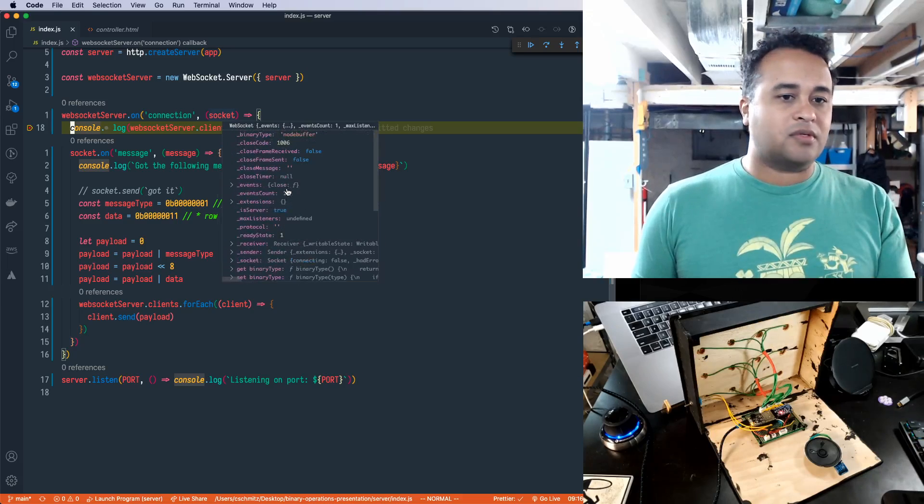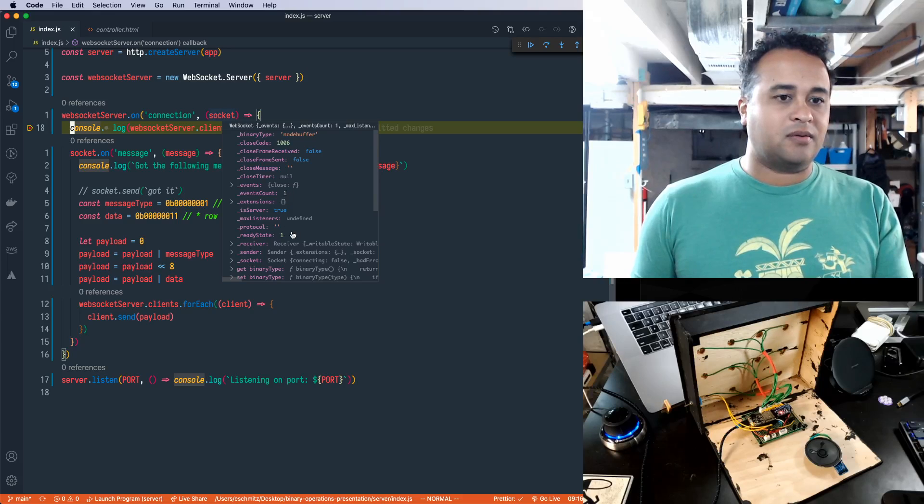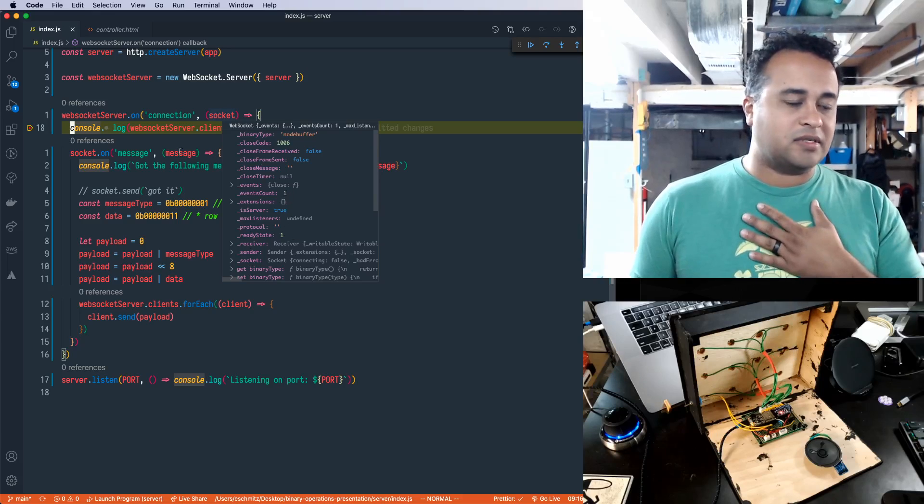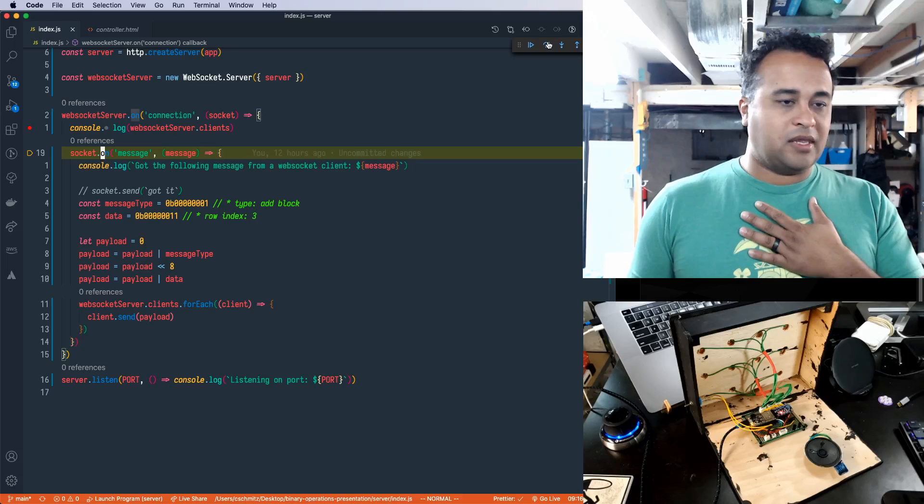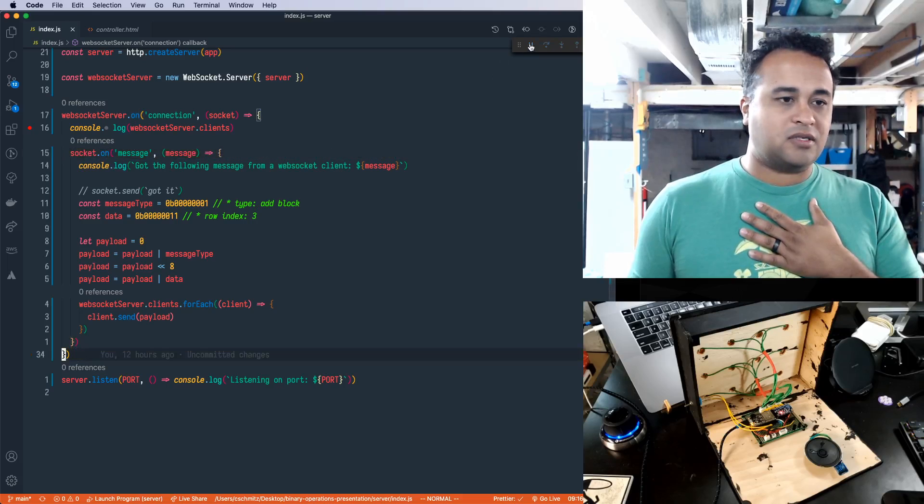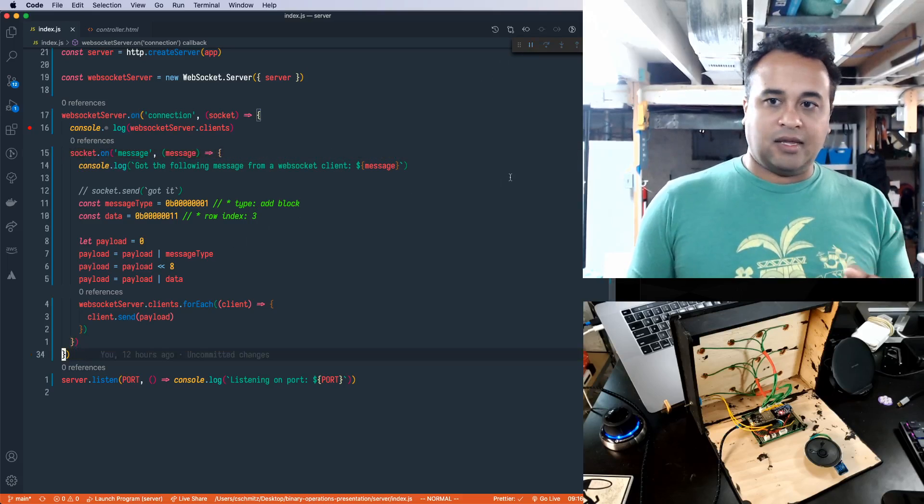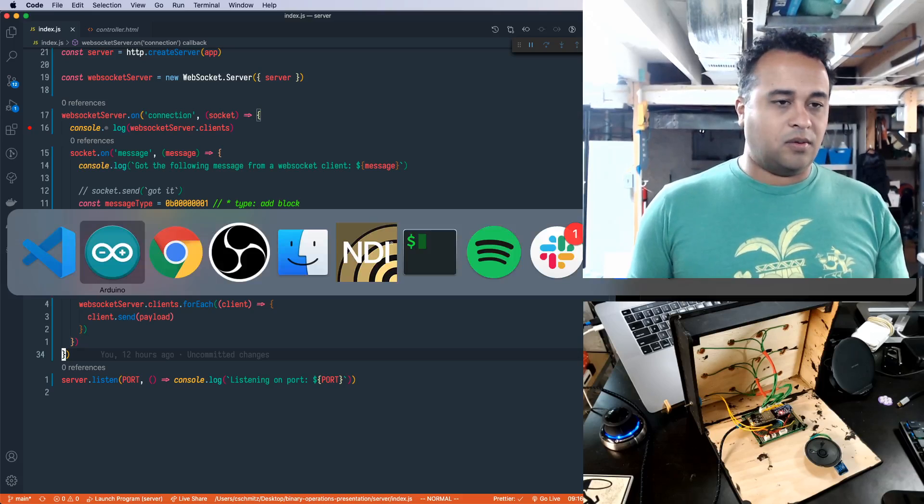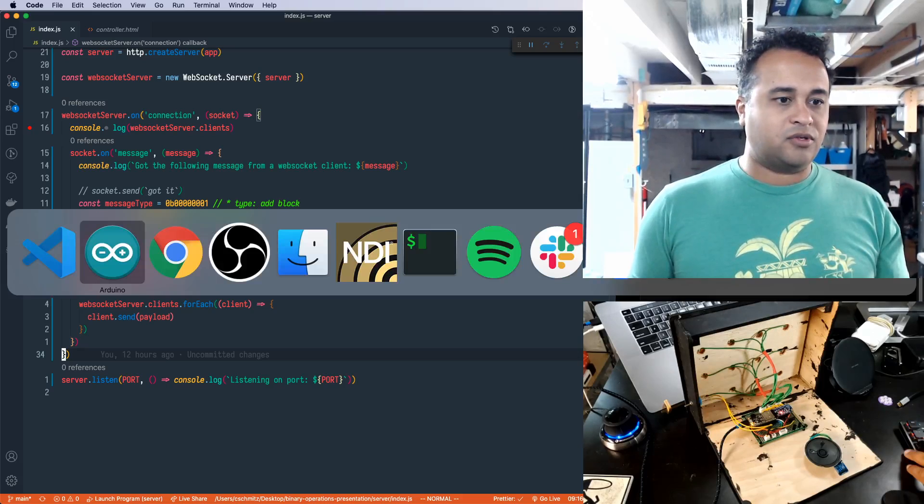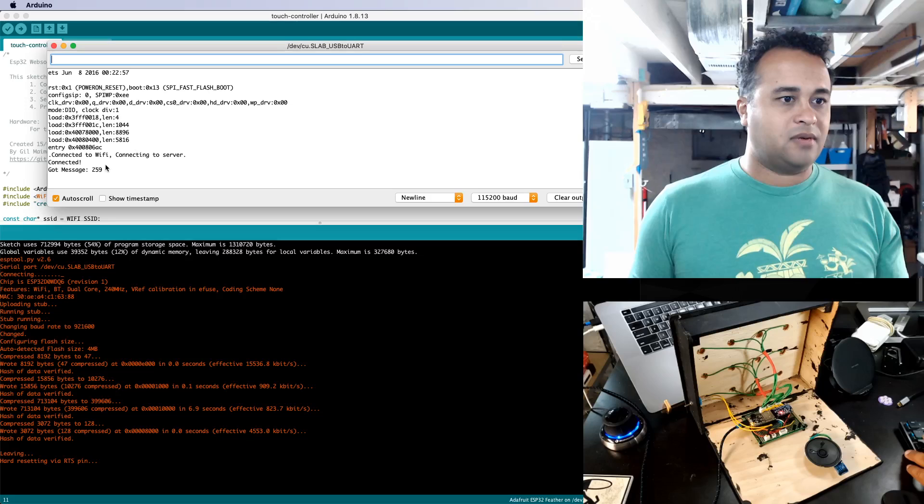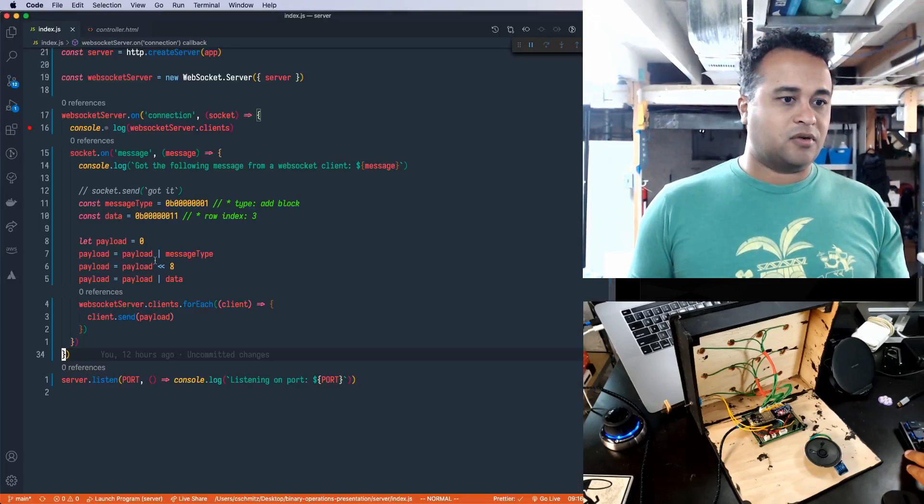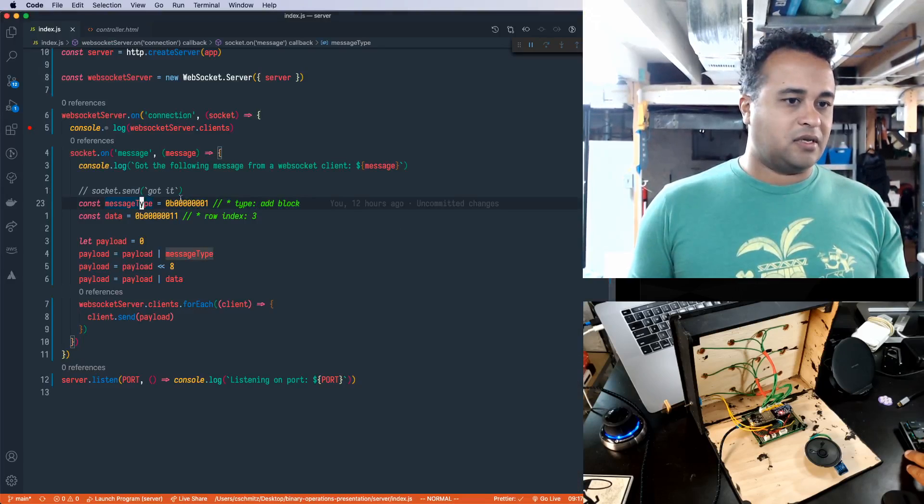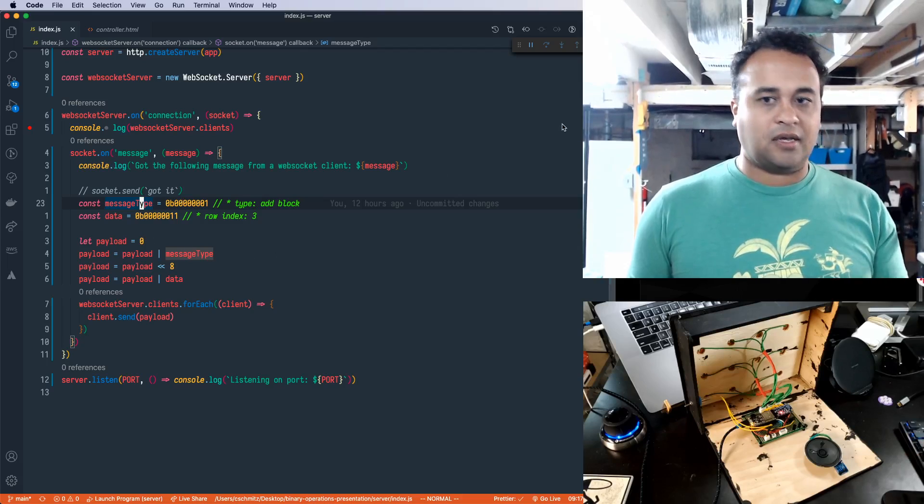I haven't added anything like a client ID that we assign, but we can relay all the messages. Then we should see on the serial monitor that arbitrary message being sent down. Yep, 259 coming down from the server. That's just the combination of these two bytes being sent down.